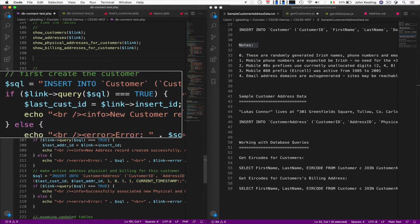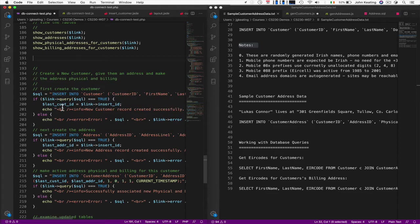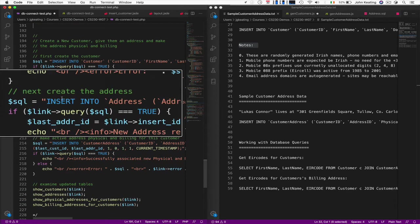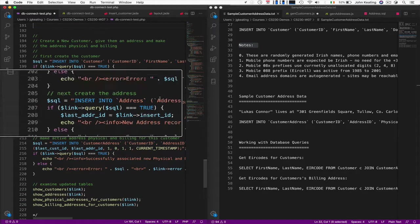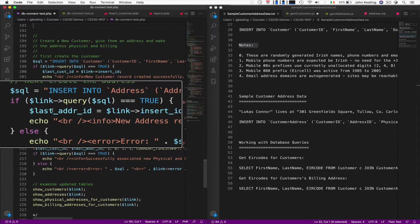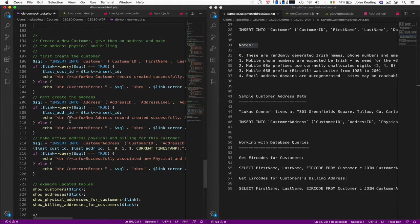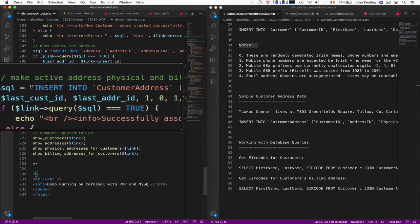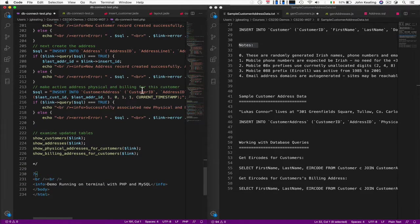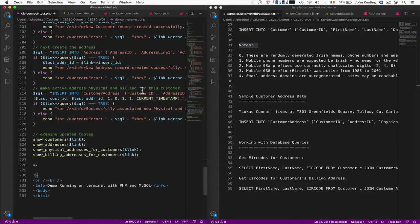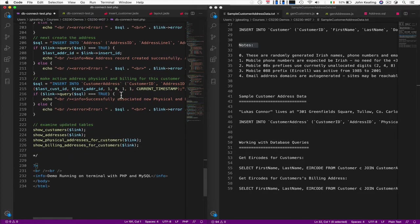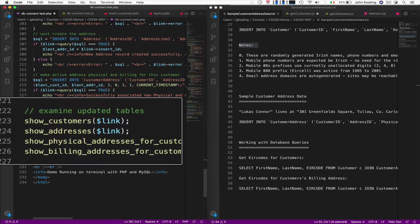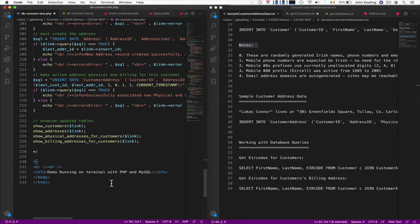We're saving the ID that was automatically generated as our surrogate key. Then we're going to create the address, do the same thing again. We're inserting into the address table and we're going to save the key. And now we're going to make the active address physical and billing for this customer using these two pieces of information. Then we're going to show all the tables again and show that it worked. We'll get rid of that comment there. We run it in the exact same way as we did last time.